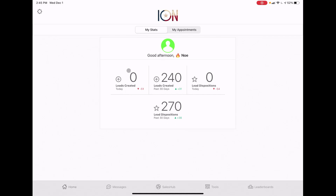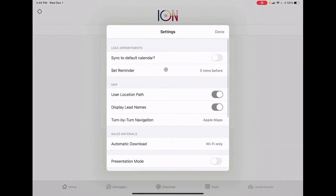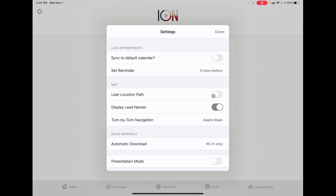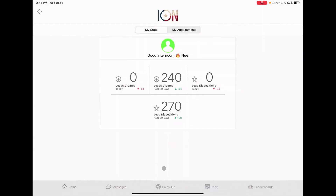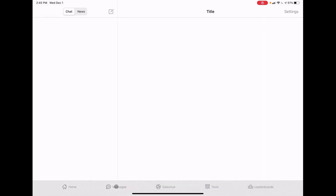You can see leads per day, per 30 days, and lead dispositions for the past 30 days. If you click the little settings bar, you can sync to default calendar - you don't have to do this. Under map, click 'user location paths' if you want to see your path. Turn on 'display lead names' - I'll show you that in a second. Click presentation mode so you can see things as I show you. That's the home page.